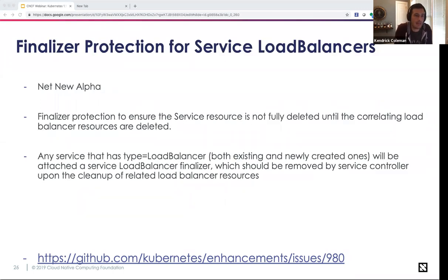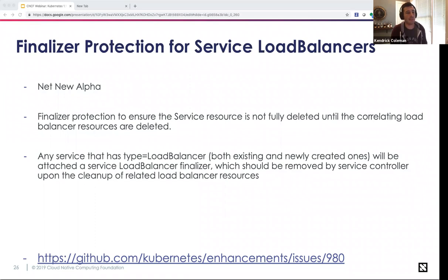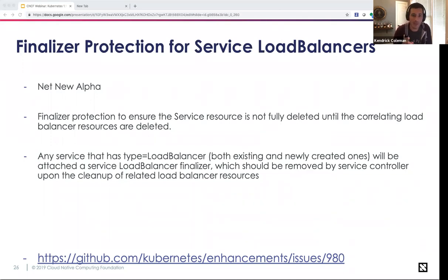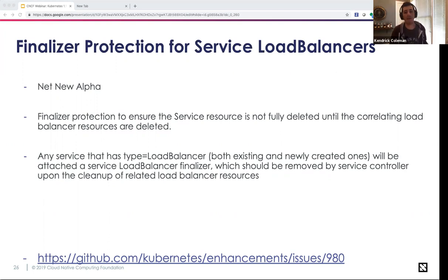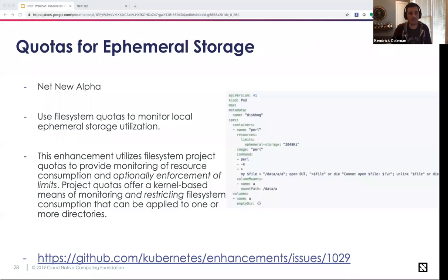On the load balancer side, there are cases where a service controller leaves an orphaned load balancer after a service is deleted. A new load balancer finalizer attaches itself to any service of type LoadBalancer. If the cluster has a cloud provider integration enabled, deletion of the service is blocked until the finalizer is removed. The finalizer is not removed until the cleanup of load balancer resources is considered finished by the service controller, saving resources and money across cloud providers.